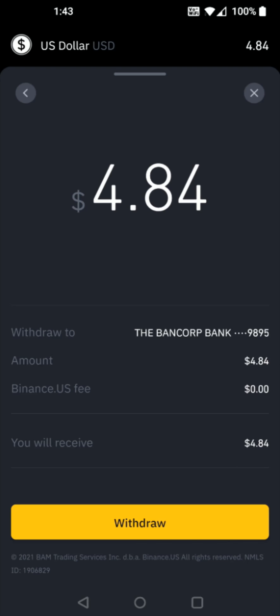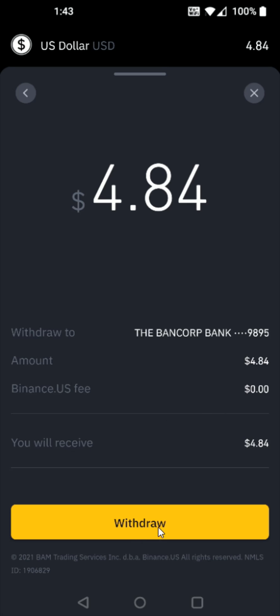Then just double check over everything: the amount that you're withdrawing, where you're withdrawing the money to, the amount, the fee — which should be zero, as you can see right here in my instance — and the amount that you'll receive. And then if everything looks good, you can click withdraw at the bottom.